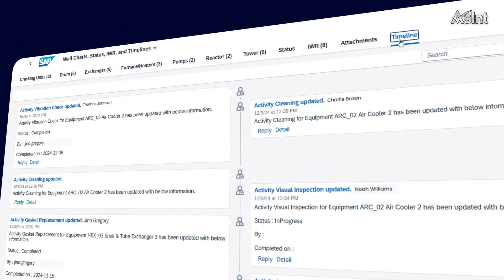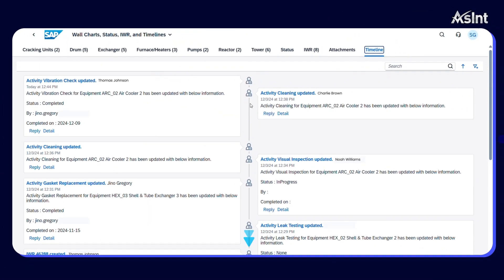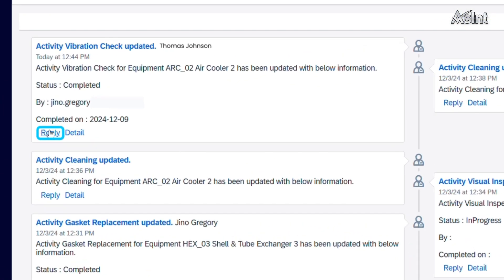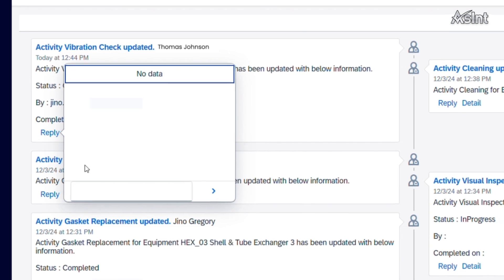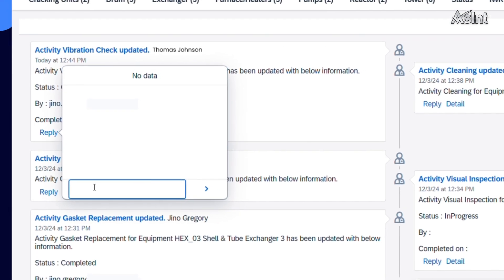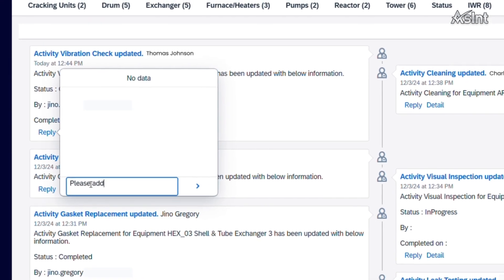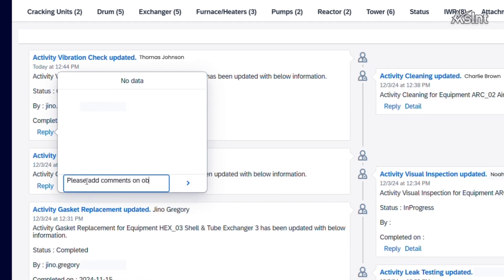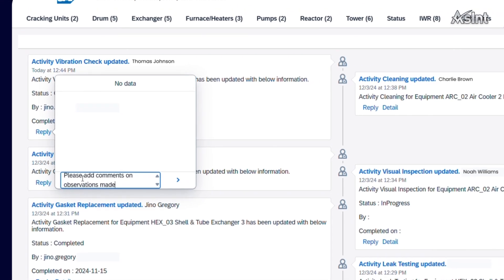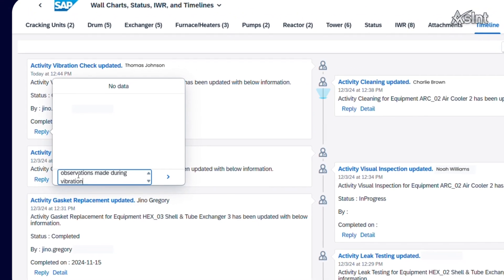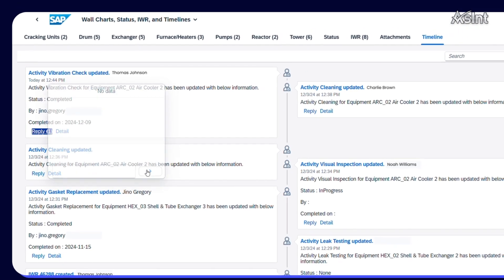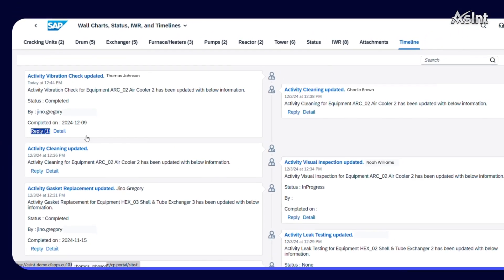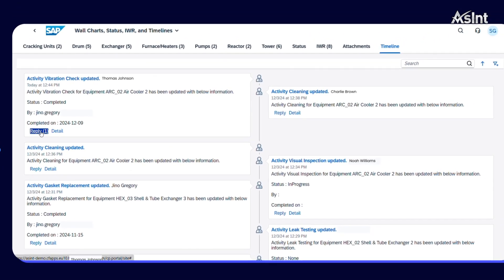Navigate to Timeline, a fully searchable log that captures every activity performed throughout the turnaround process. Perfect for auditing, it allows you to add comments for follow-up actions, ensuring seamless tracking and accountability every step of the way.